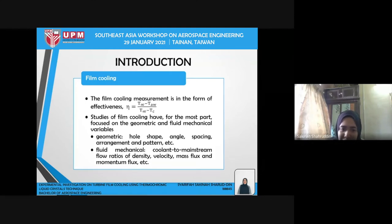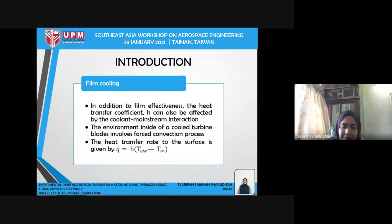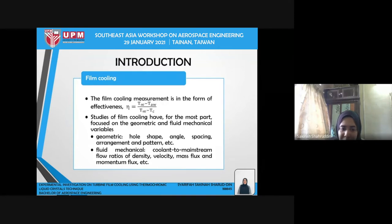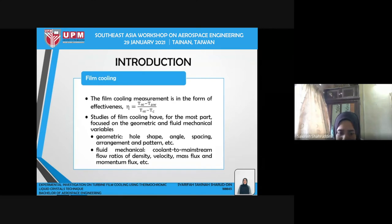The effectiveness equals the mainstream temperature minus the adiabatic wall temperature, divided by the mainstream temperature minus the coolant flow temperature. Over the years, the study of film cooling has focused on geometric and fluid mechanical variables. Examples of geometric variables are hole shape, angle, spacing, arrangement, and pattern. For fluid mechanical variables, these are the coolant-to-mainstream flow ratios of density, velocity, mass flux, momentum, and so on.